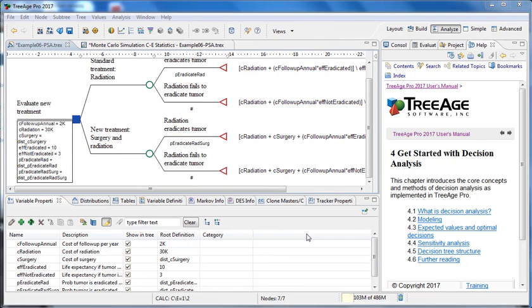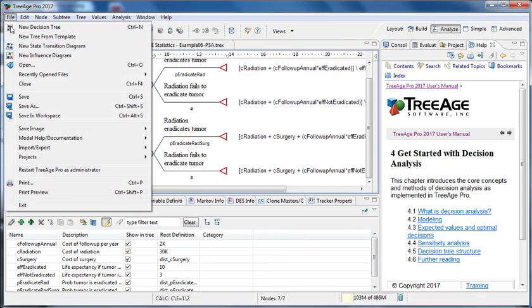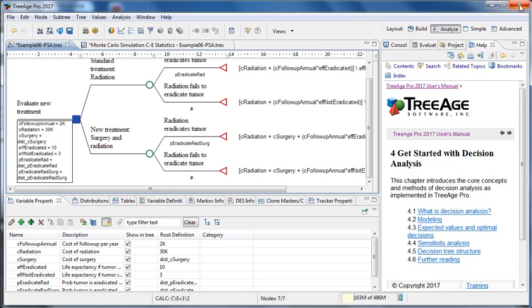When you close the software, either by doing the file menu and exit or selecting the cross at the top right hand side, the layout changes will be saved in your workspace for the next time you open TreeAge Pro. That means the layout will be preserved and the same models that you had open will be opened again.